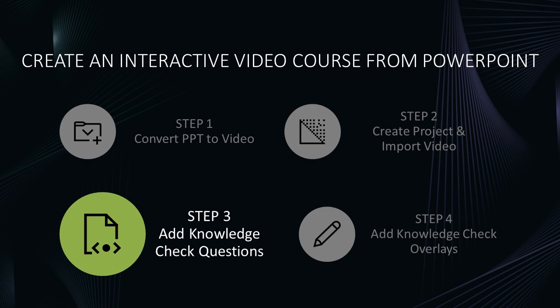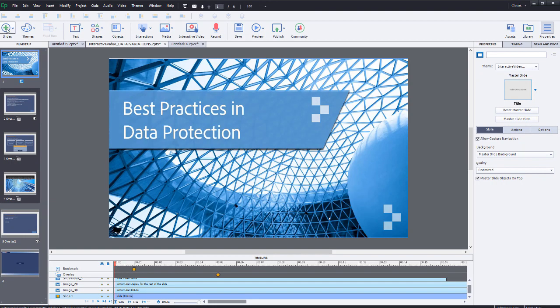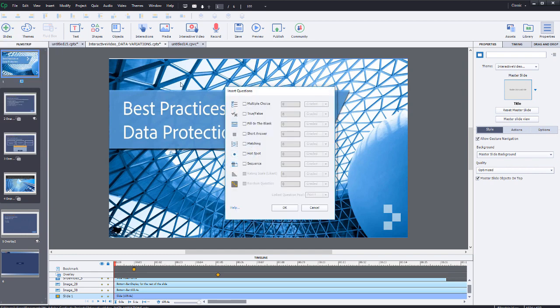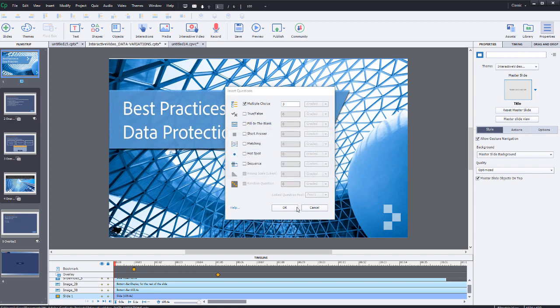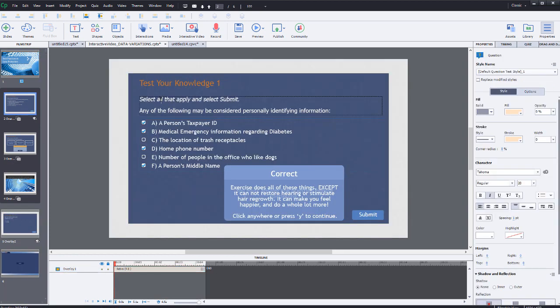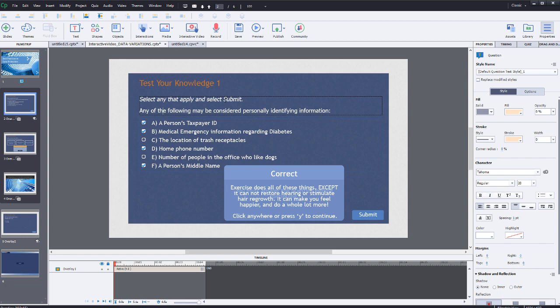During step 3, you will add Knowledge Check questions. To begin, select Insert Slide Knowledge Check from the main toolbar. In the dialog box that appears, select the type and number of Knowledge Check slides that you wish to add. In this example, we select three multiple choice questions. Press OK to confirm your selection. Finally, edit each Knowledge Check question by altering the question stem and response text.